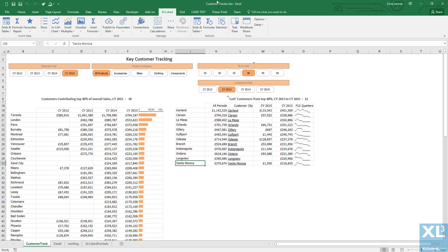This particular report is tracking key customers and their contributions towards revenues and which of those key customers are being lost over time.